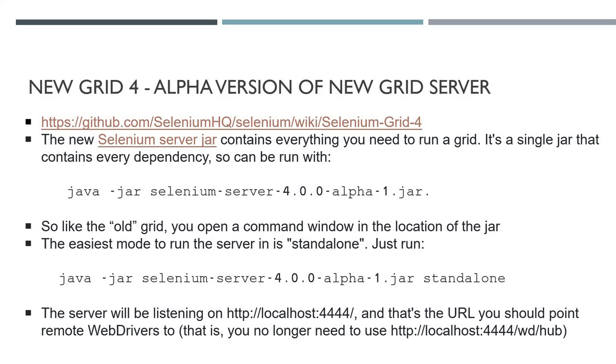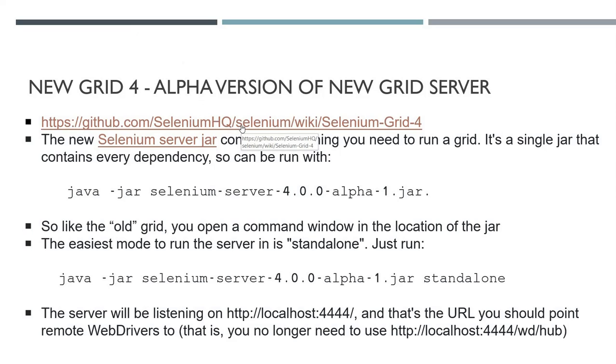The router will be listening to new session requests on the same domain, which is localhost:4444. It'll listen to these session requests and then it'll send your session requests to the various nodes. Let me show you the documentation here on the Selenium GitHub—it's actually quite good.